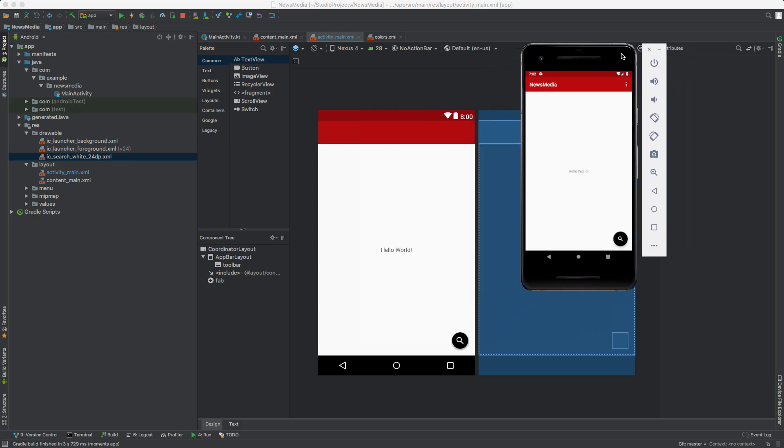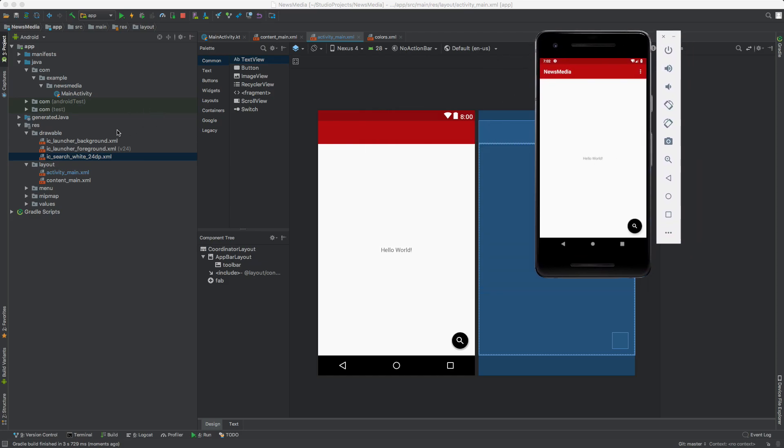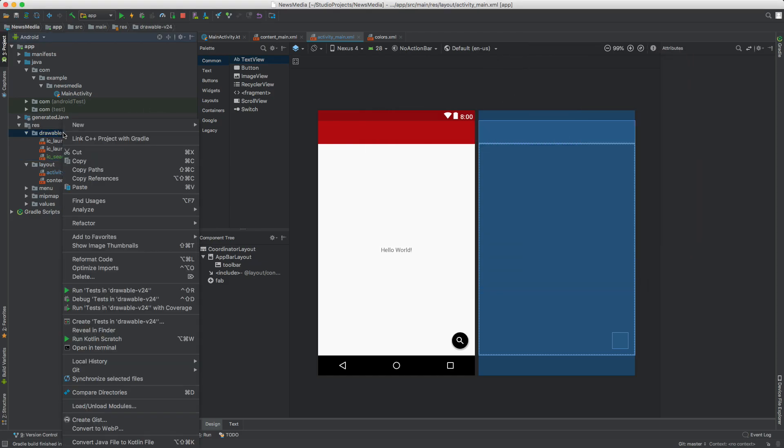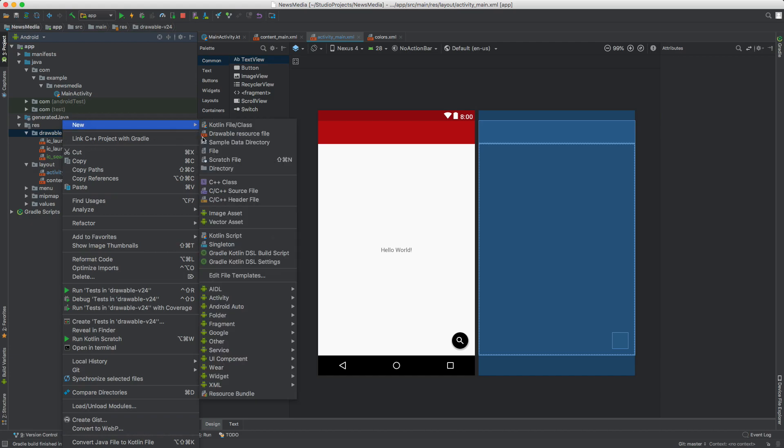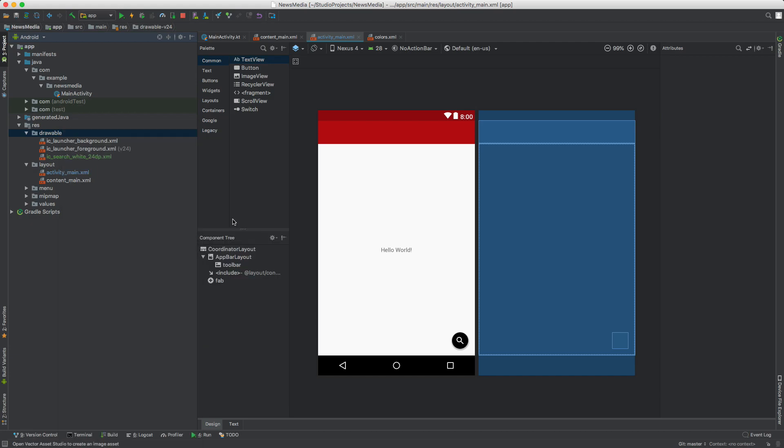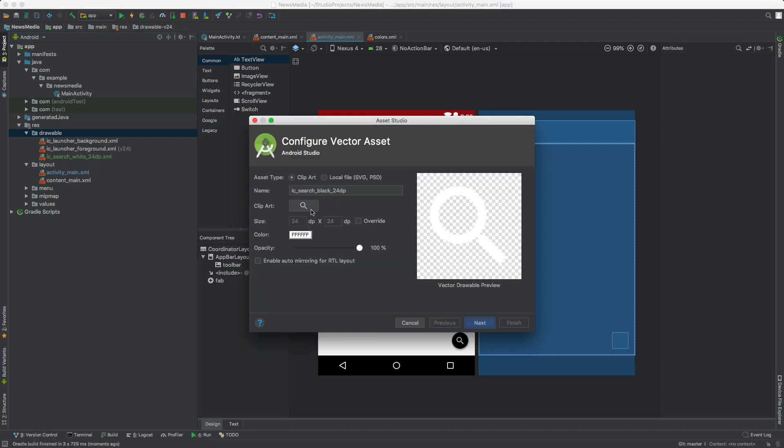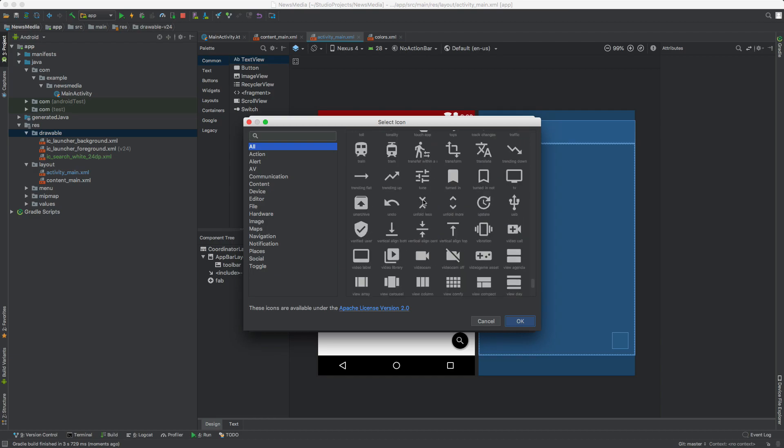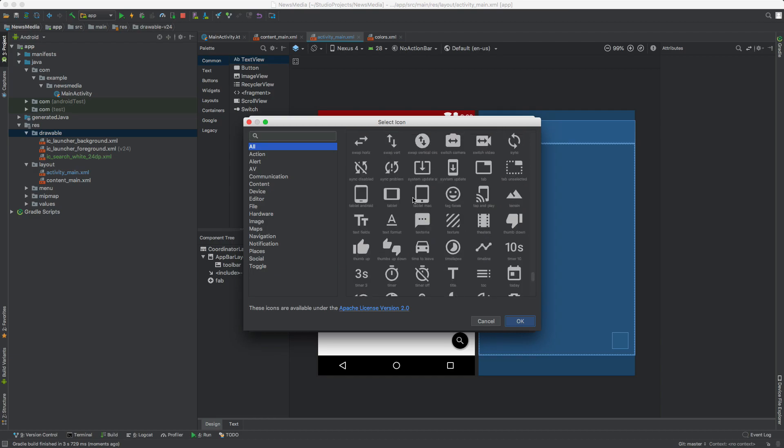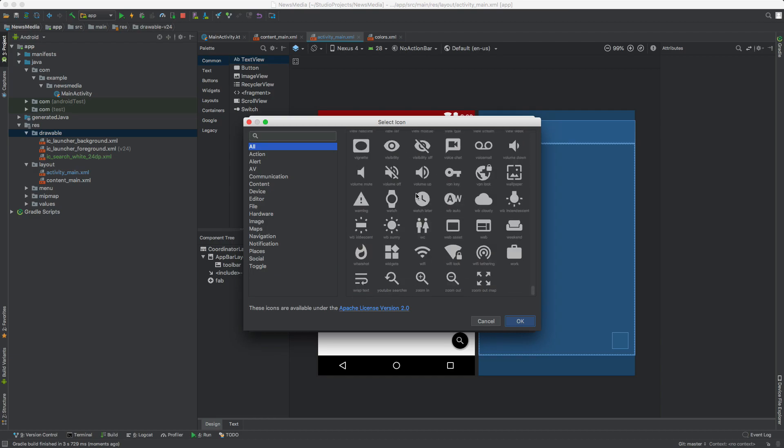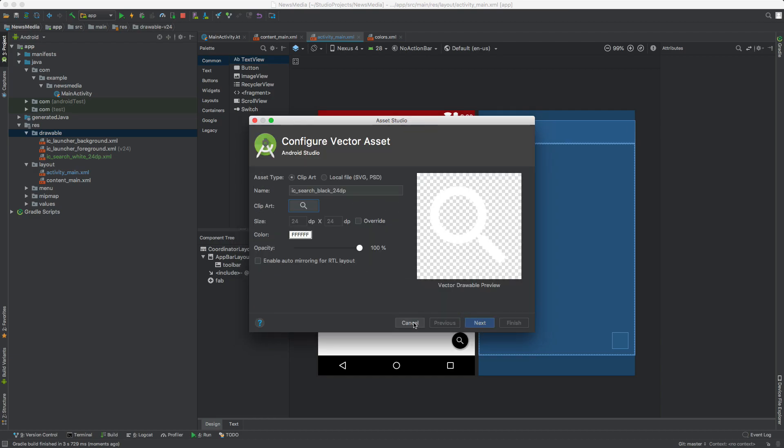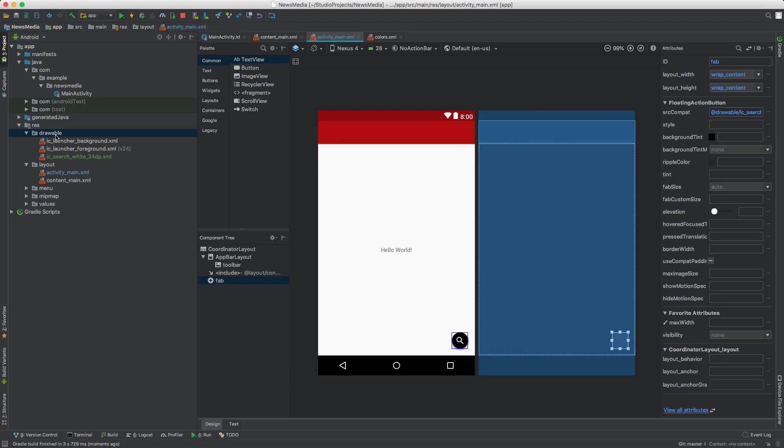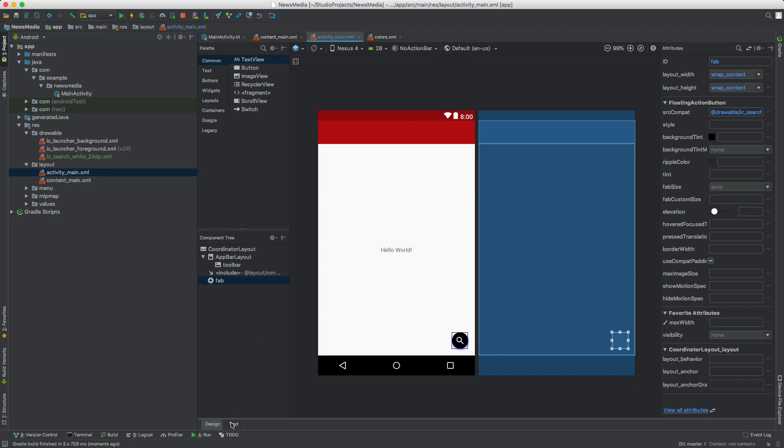In this video we learned how to add icons. All you need to do is right-click on Drawables, go to New Vector Asset, and click on Clip Art. You have all of these options—all are free for use. They're open source.